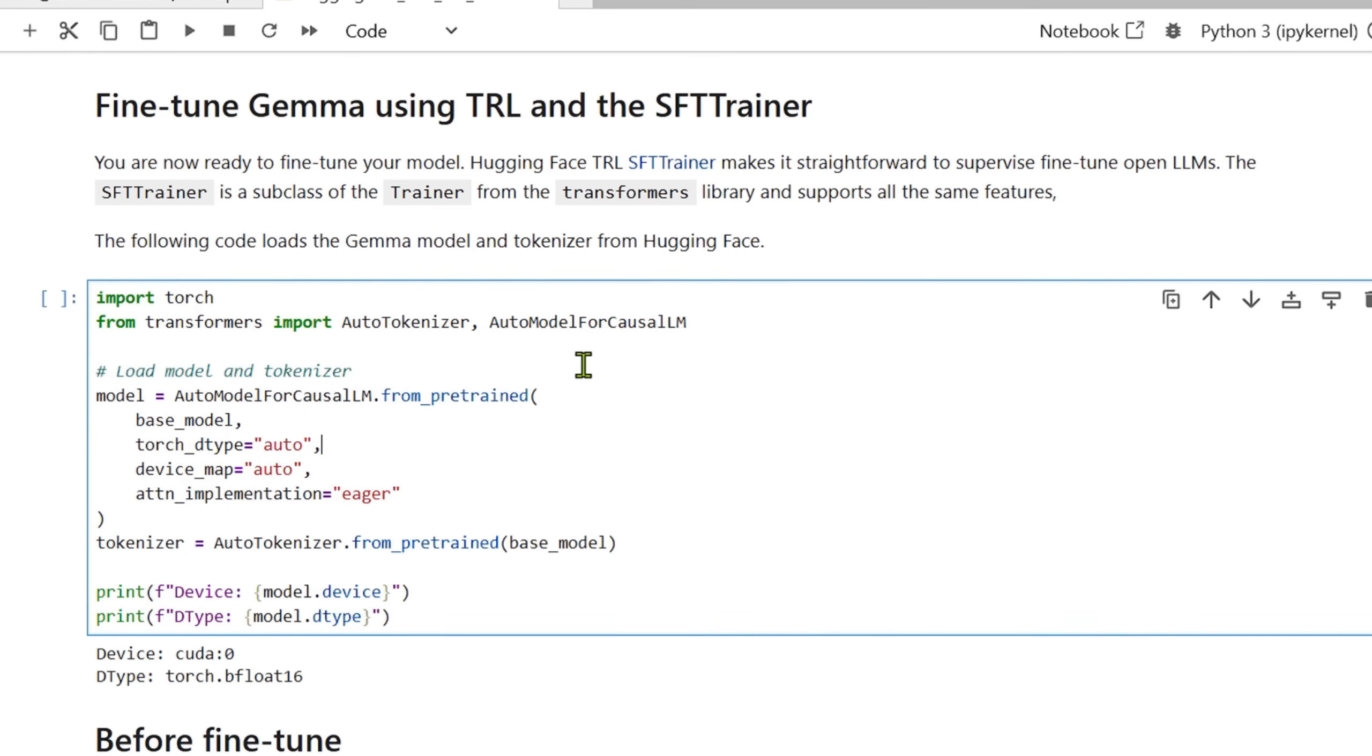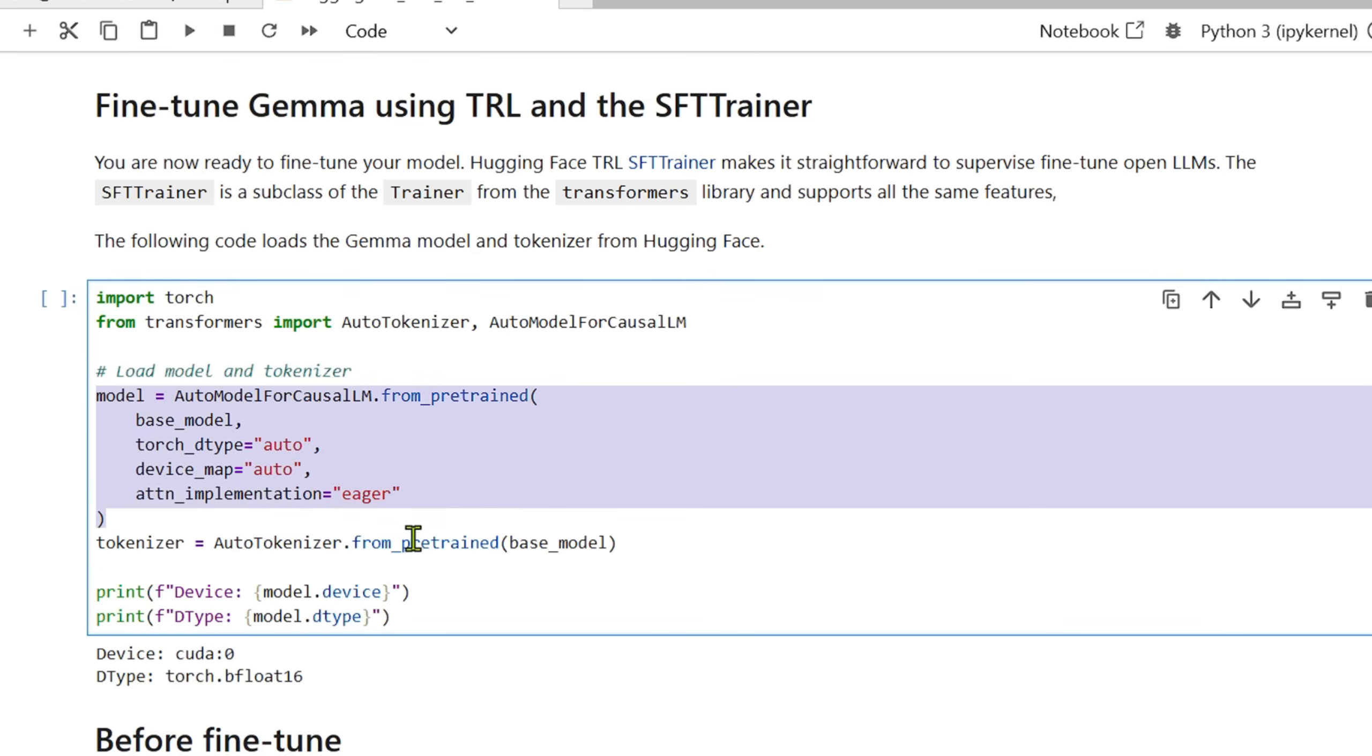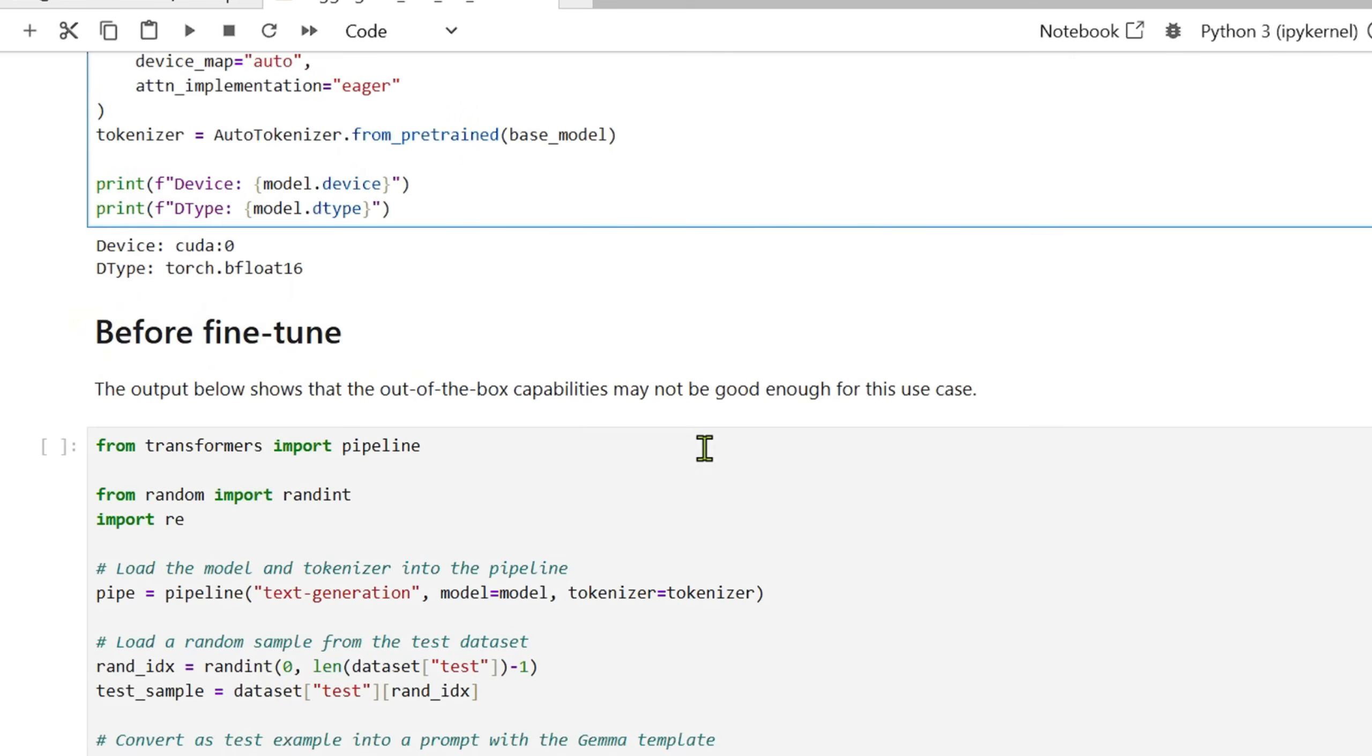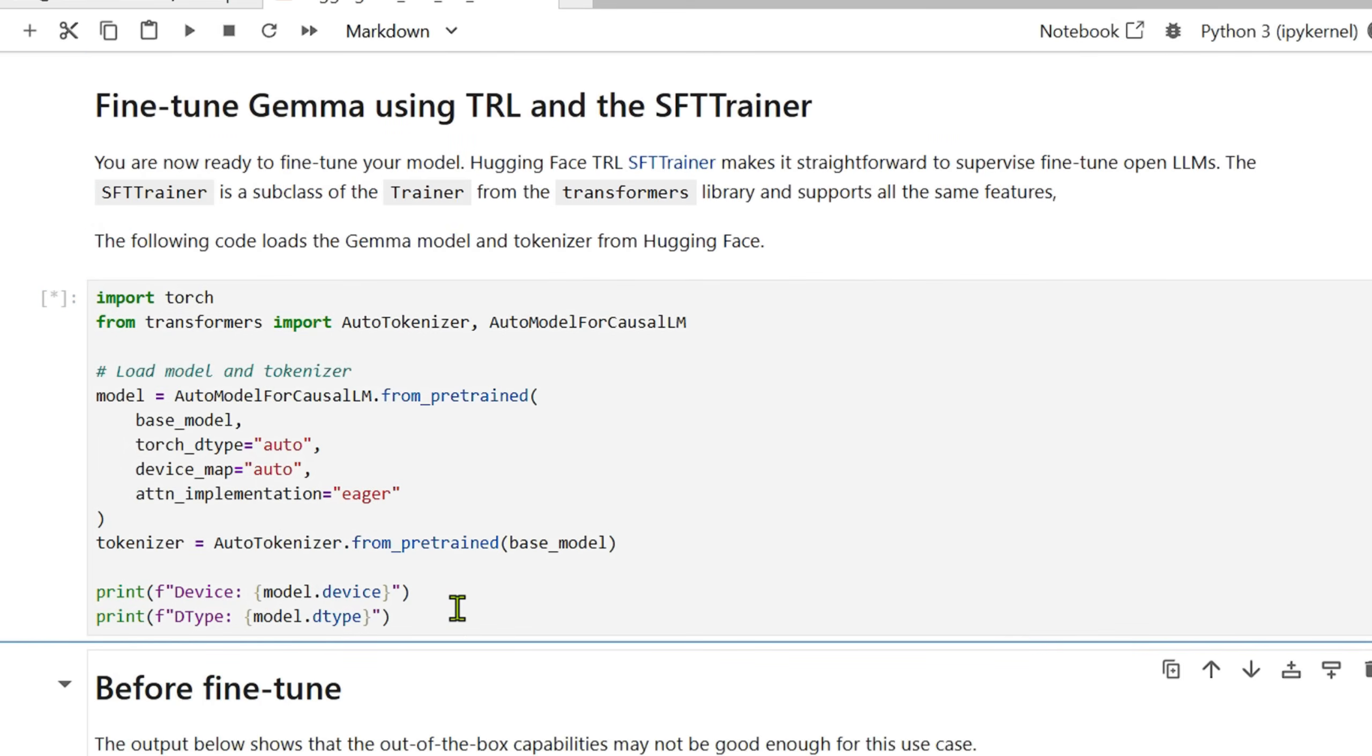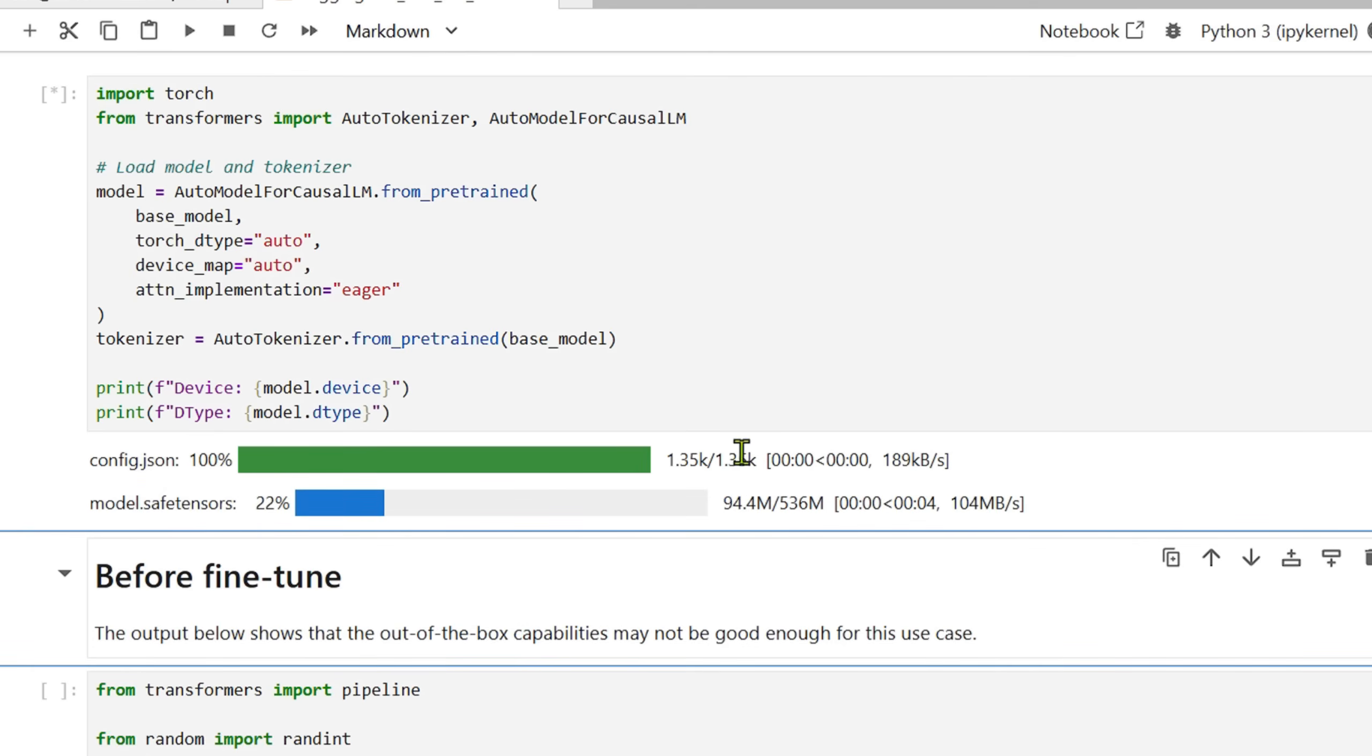For training the model, first and foremost we need to have the model. We have loaded the model using the AutoModelForCausalLM, which is a class of the transformers library. We load the model using torch data type auto, device map is auto, attention implementation is eager. We have this model here and then we load the tokenizer as well, that is used to tokenize the actual words into tokens and even detokenize as well.